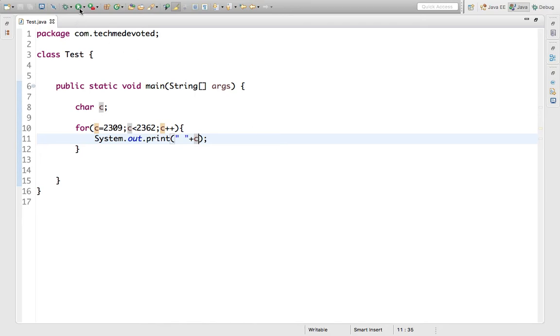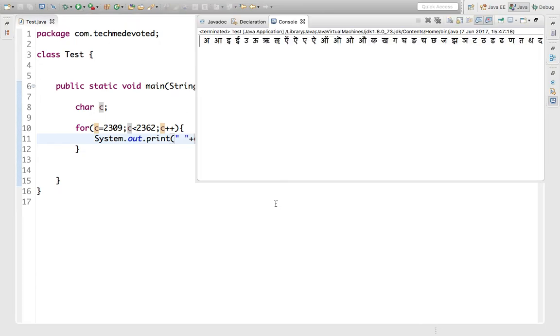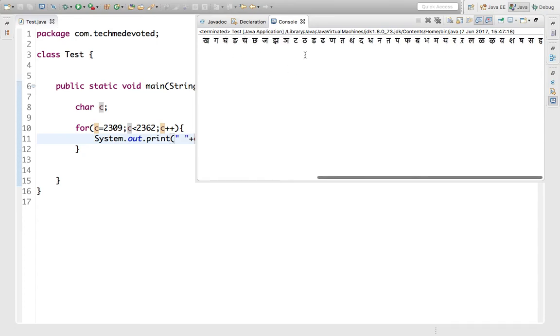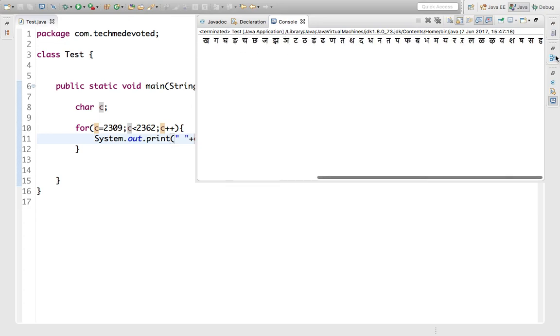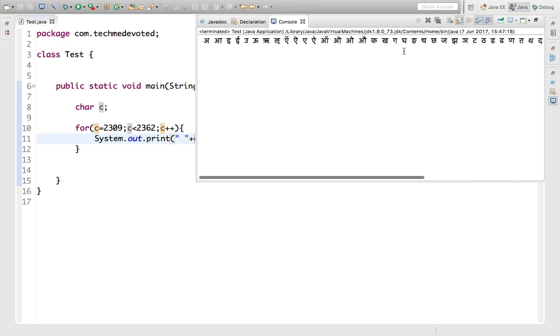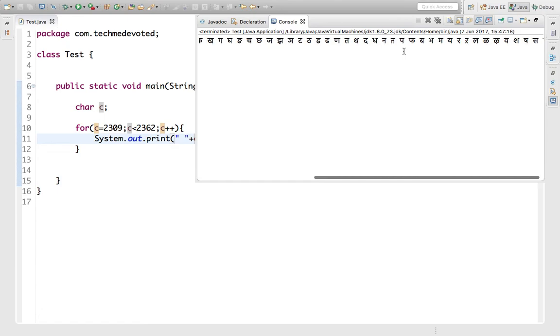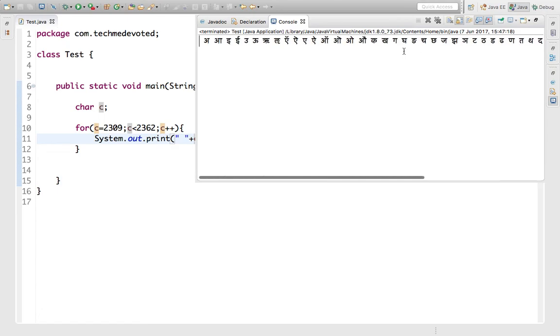Let's run this. Those who know Hindi letters can see here - from the first to last character is printed in our console. In this way you can print any language. I mean, if